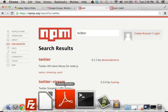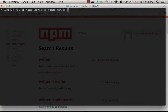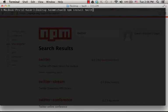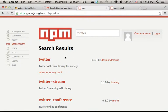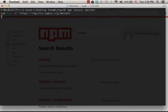we just need to type npm install and the name of the module, Twitter in our case. Now, if I type this command, npm will work in local mode.